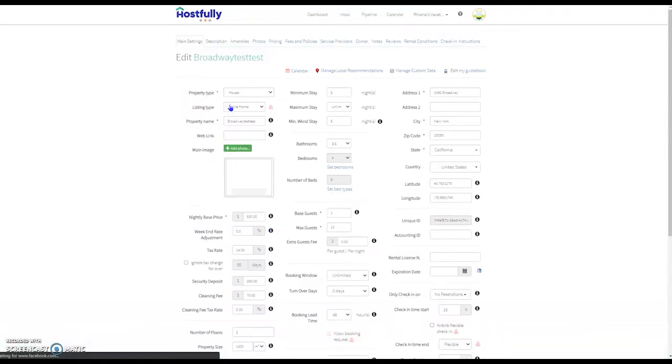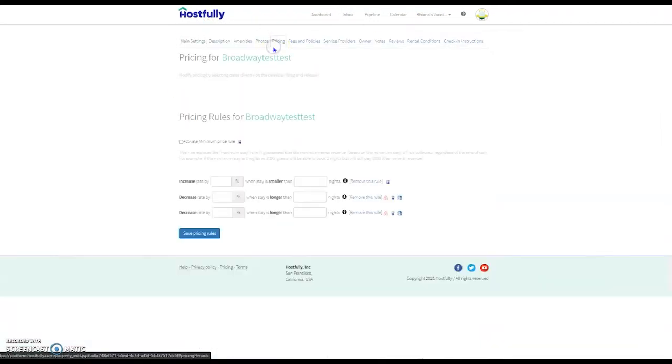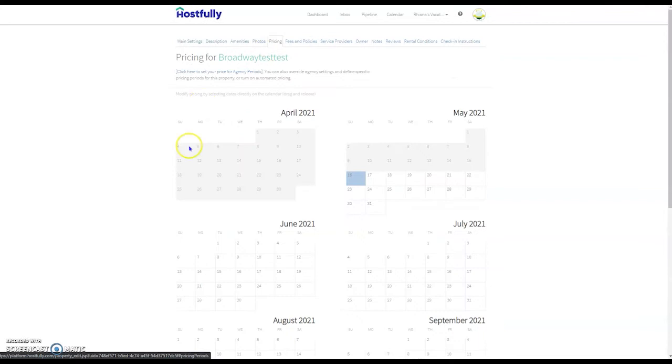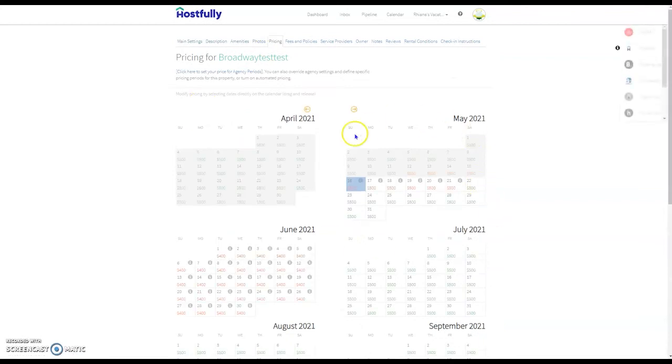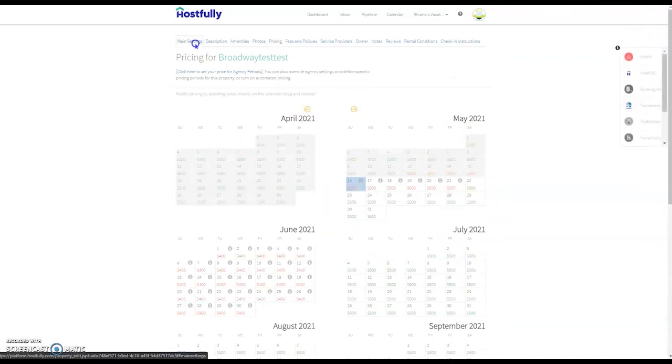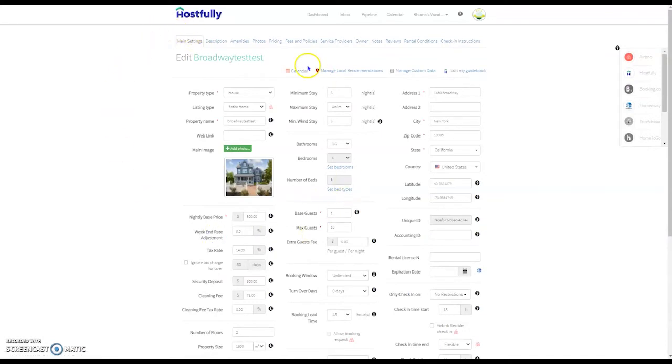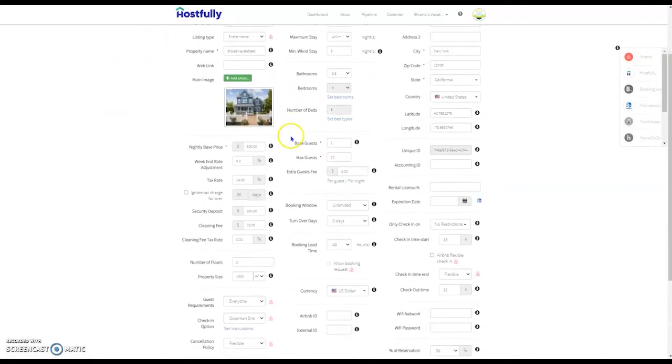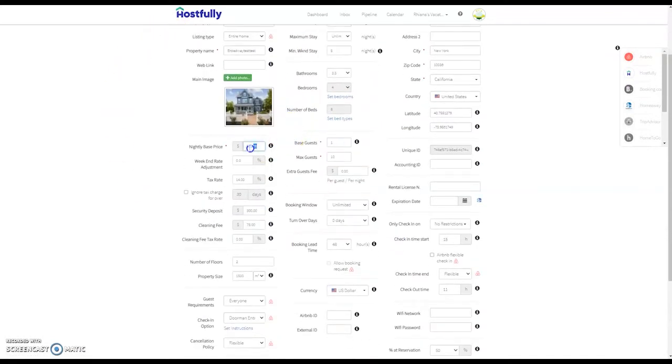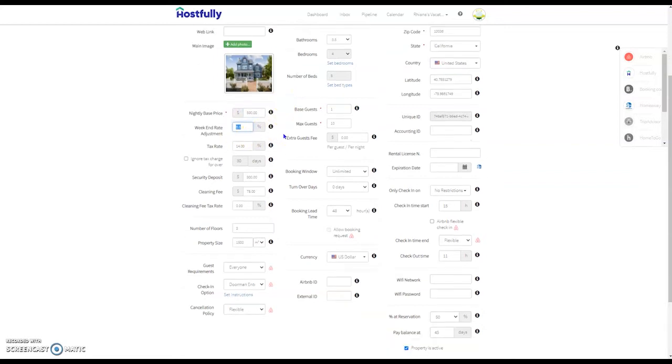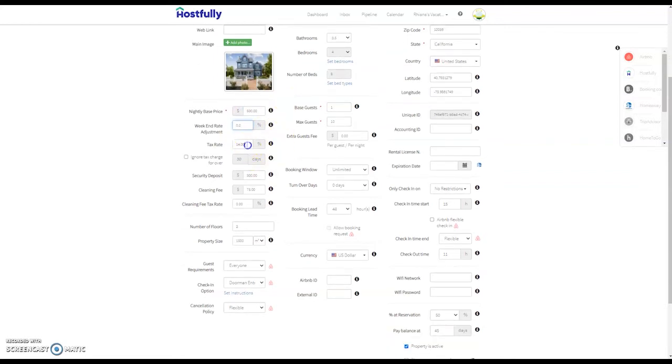So we do need to set that up. There's some options here to do it manually on the main settings. Here you can either change the nightly base rate, the weekend rate adjustment to adjust the amount up on the weekends.